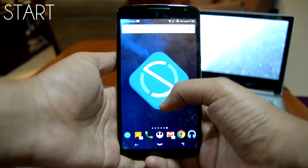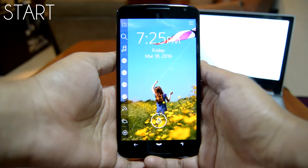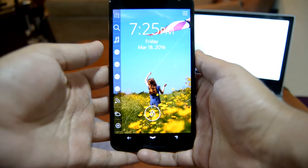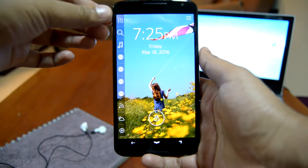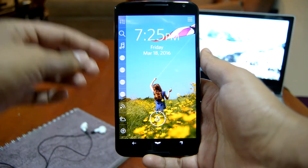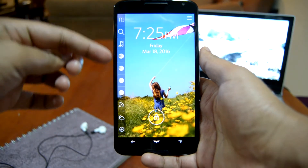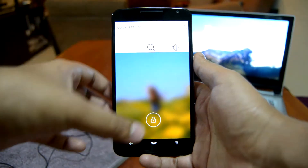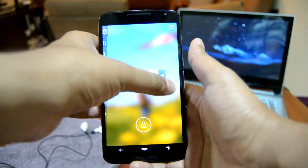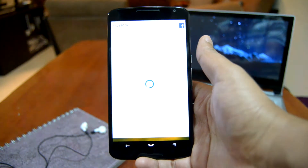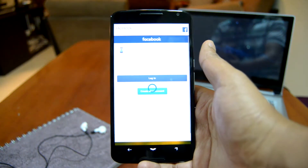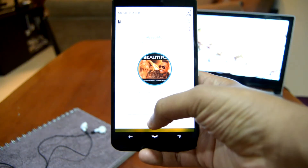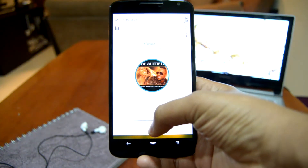Starting things off we have Start. This is what the basic lock screen layout for Start looks like — it kind of reminds me of the old-school Android lock screen. Towards the left of the screen we have some shortcuts like notification manager, quick settings, music player, Facebook, Gmail, weather, etc. You can also add a lot more shortcuts from the settings.